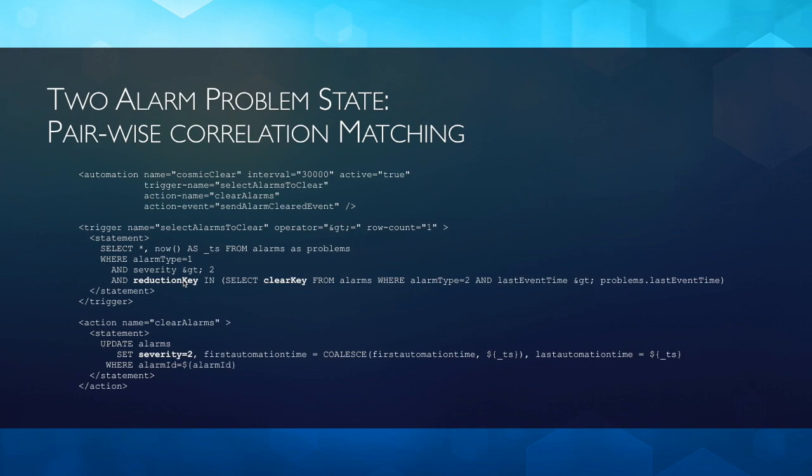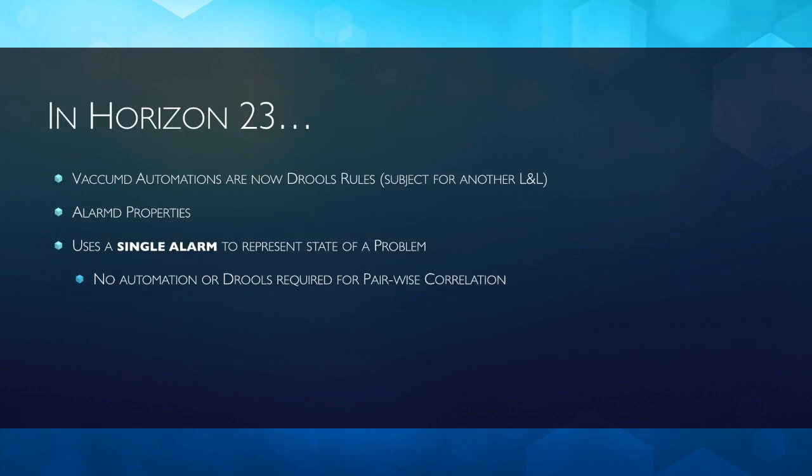We did that in the automation phase of this alarm problem management. Now what we do is we do the same thing, but we do it with code, and it happens within Alarm D. It takes a clear key and automatically reduces it and sets it into the same alarm. The automations are now Drools rules, and we'll probably use that for the subject of another lunch and learn.